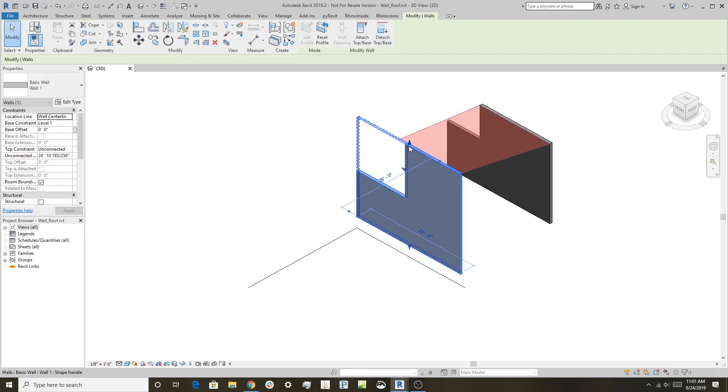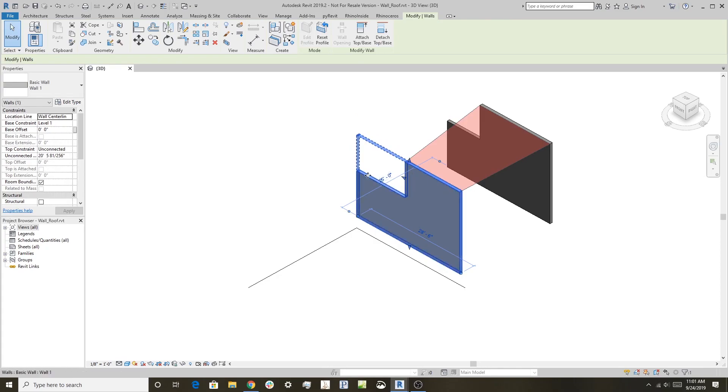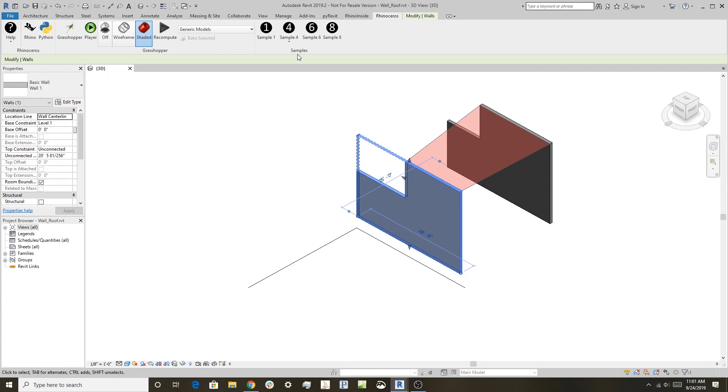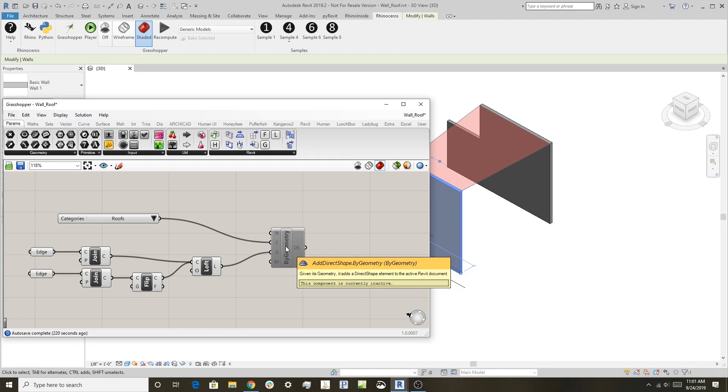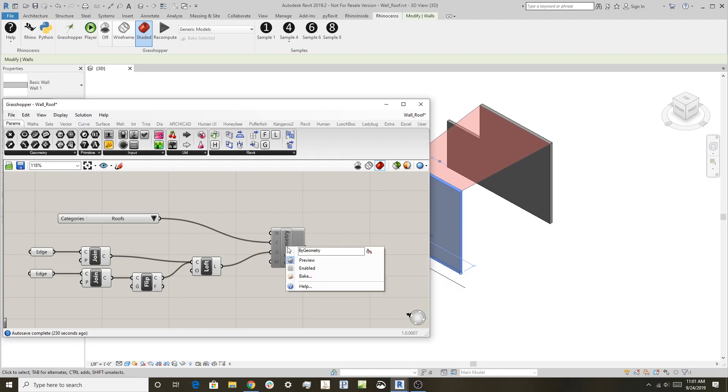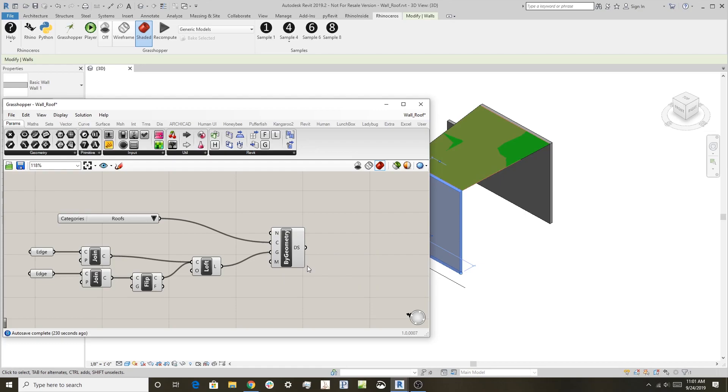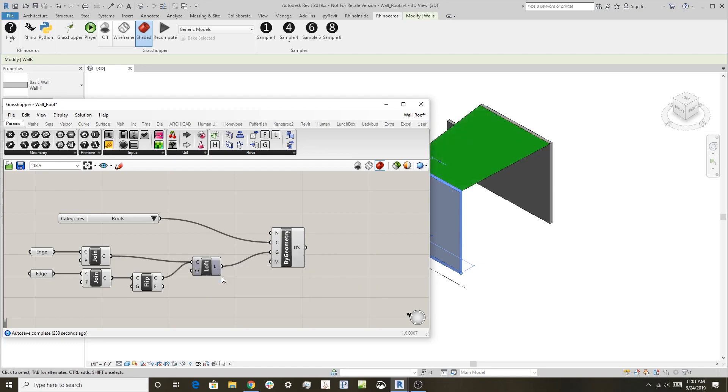Now, if I want this to be more than just a preview, a Grasshopper preview object, what I can do is go into this definition here. I will right-click on add direct shape by geometry piece and enable it. I'm actually going to turn the preview off on the loft.